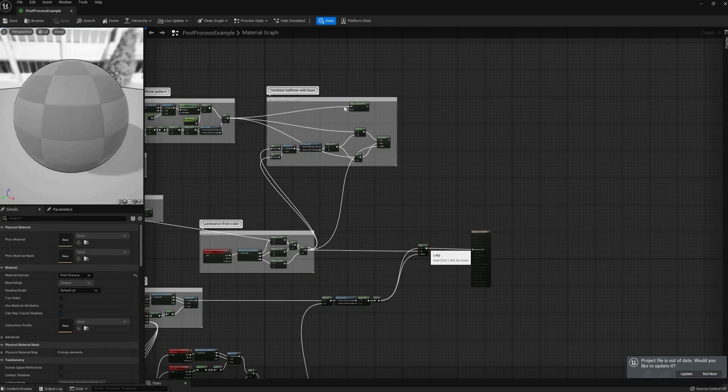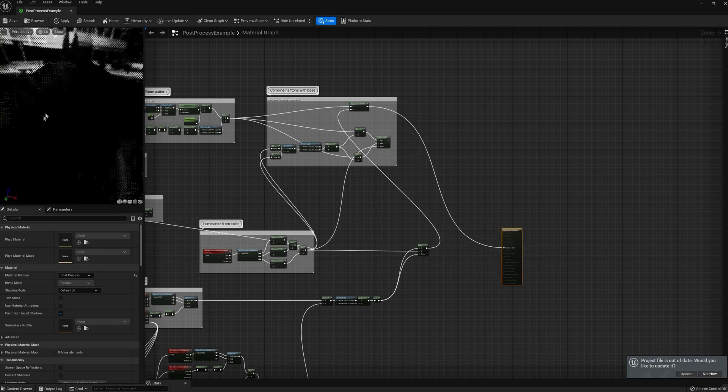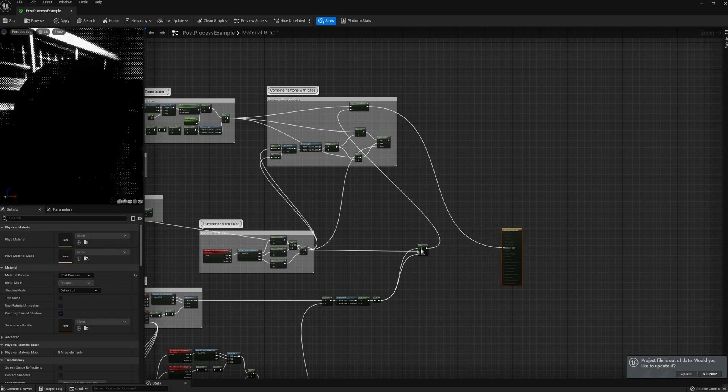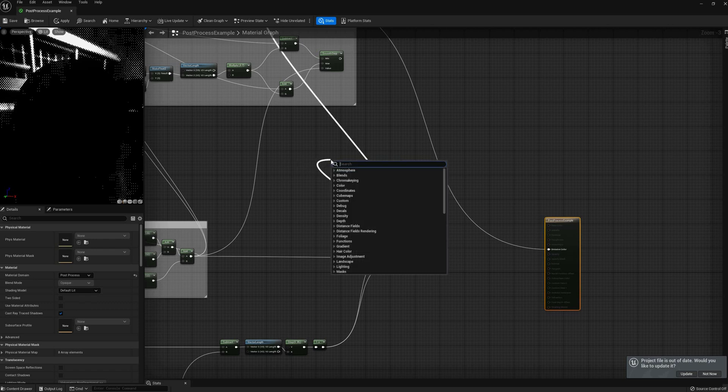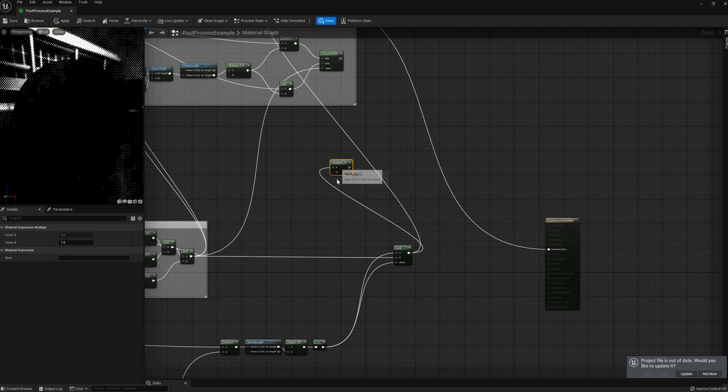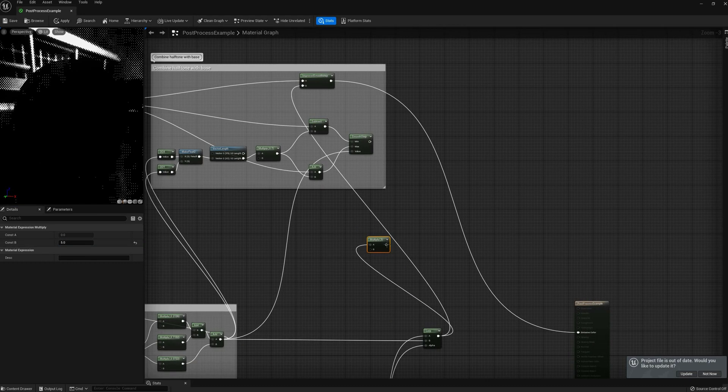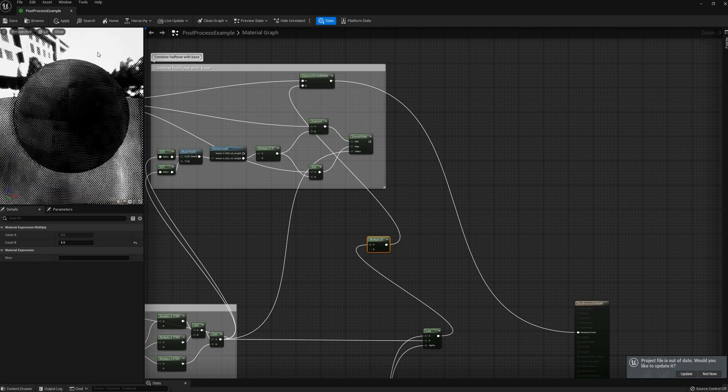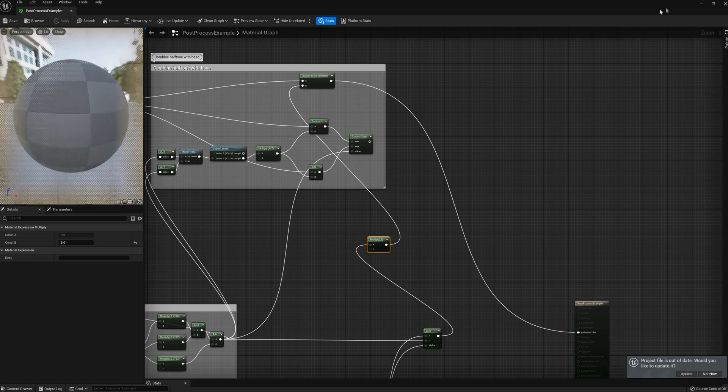Now we have crisp, accurate, and temporally stable edge lines, but I can also combine these effects with the halftone pass from before, replacing the B parameter in the custom function. In this case, I am also going to multiply the source to have a brighter input, and thus, a nicer looking pattern.